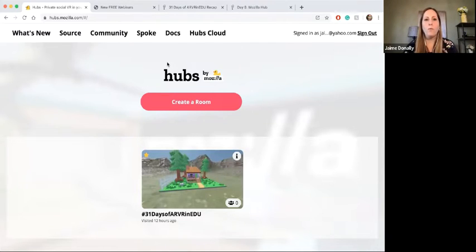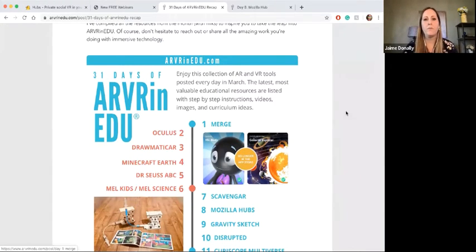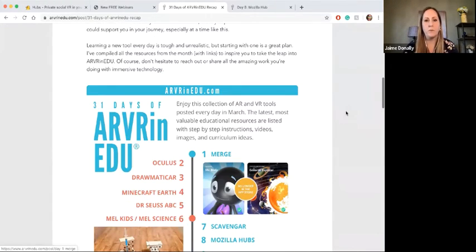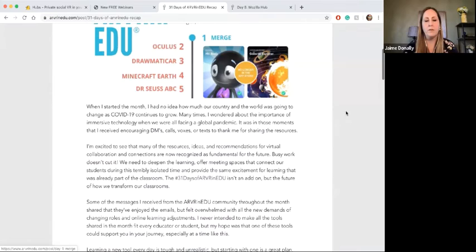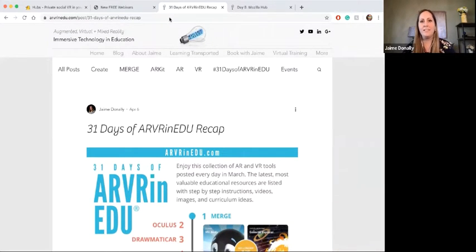So the first thing I'm going to show you is where to reference back for all of these resources. Last month, in the month of March, I did a crazy thing — I decided to blog every single day about a different AR or VR tool.